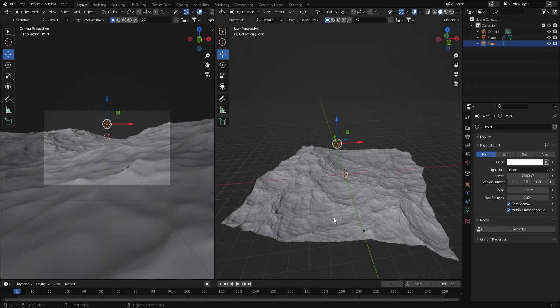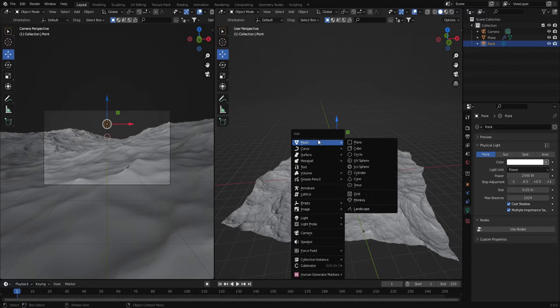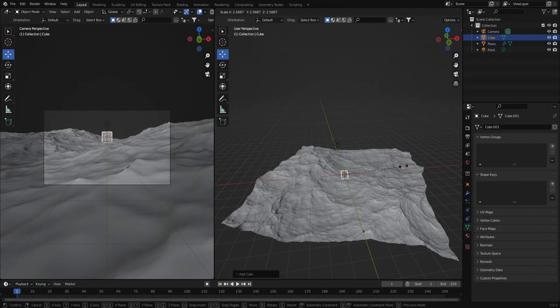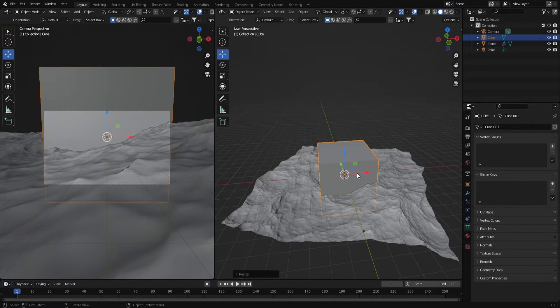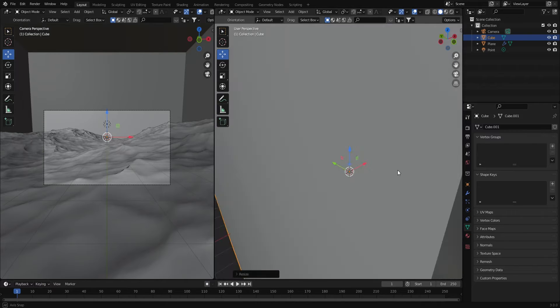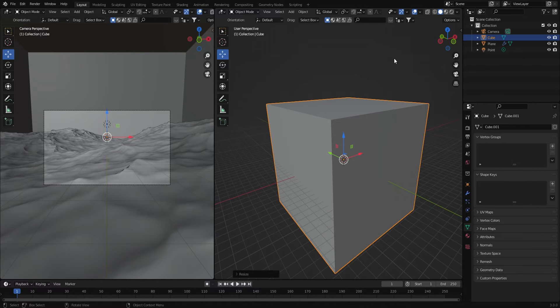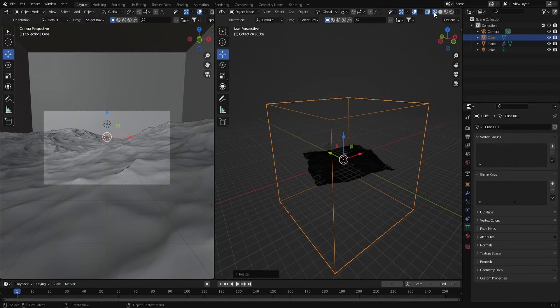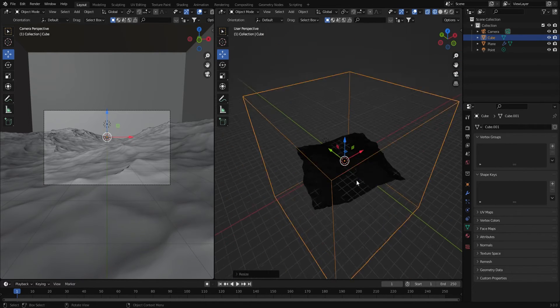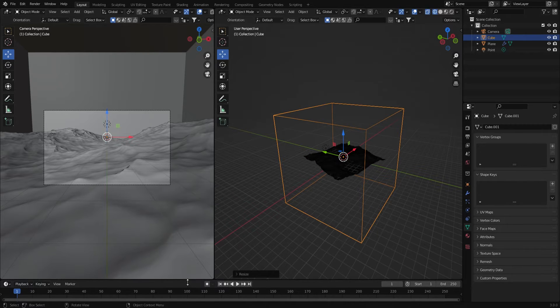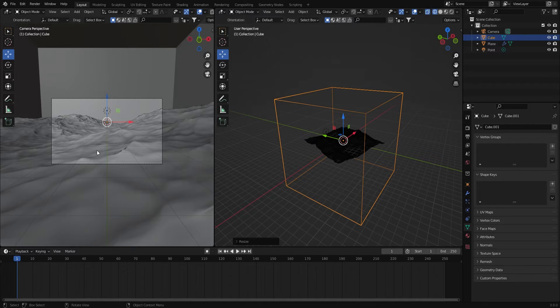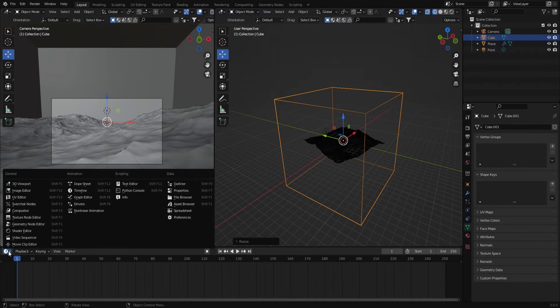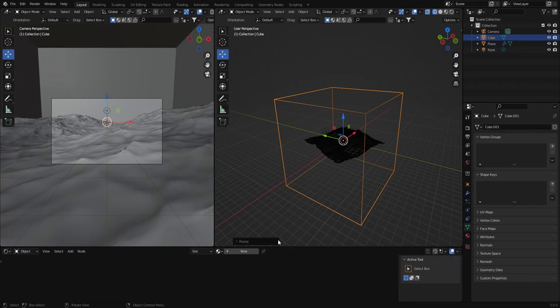Then I'm going to add some volume by adding a new mesh, a new cube. Scale that up and then in order to see in there I'm going to change this to the wireframe so now we can see the cube and everything we have going on in the scene.